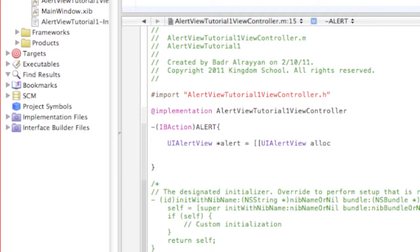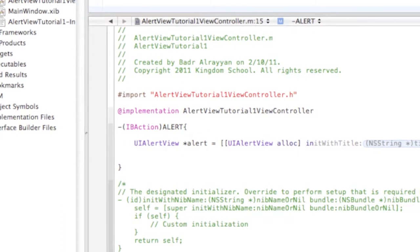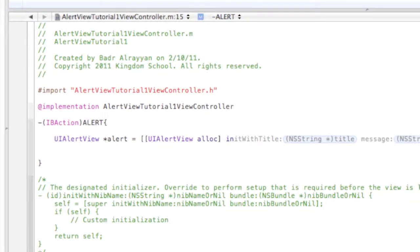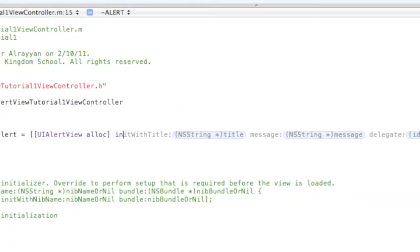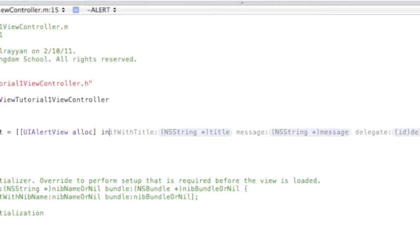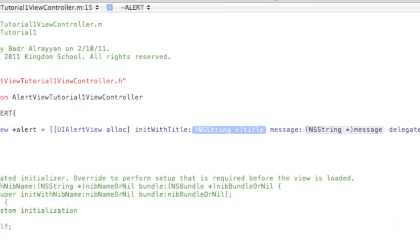And then we're gonna write initWithTitle, and then you can see the rest of it right here. To make it easier, just click on the right arrow button.